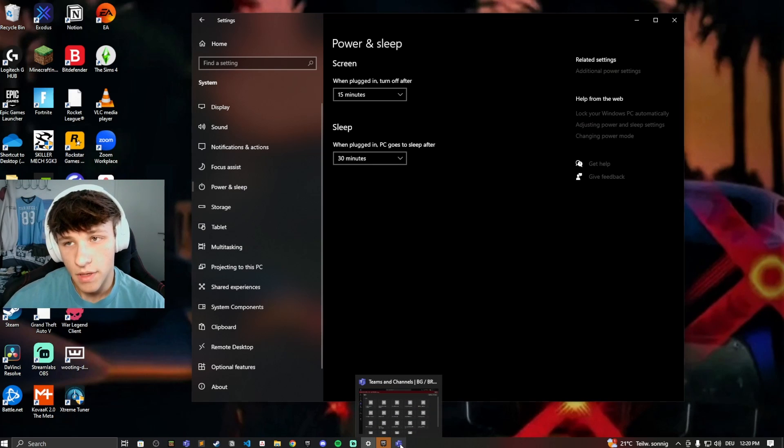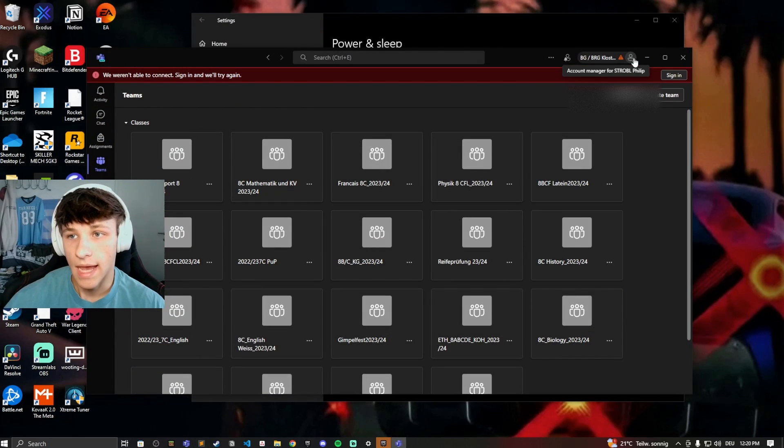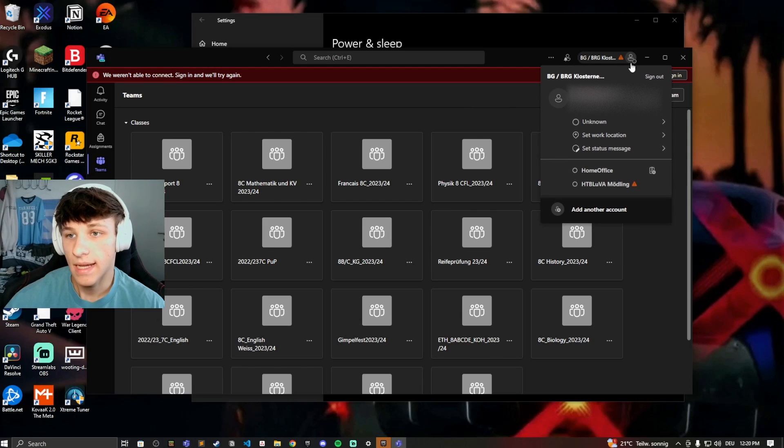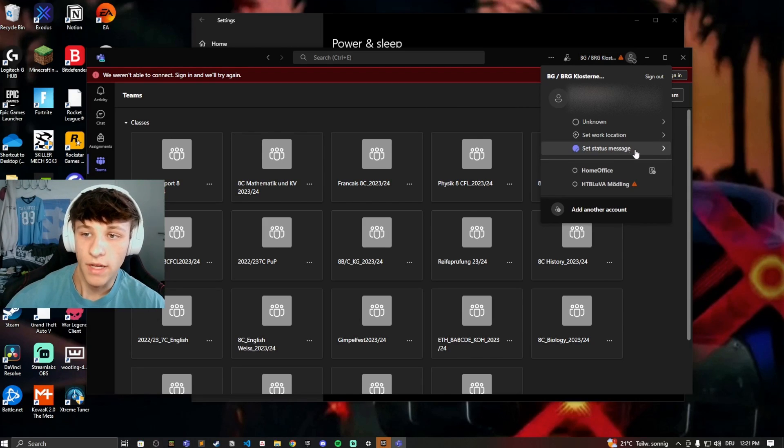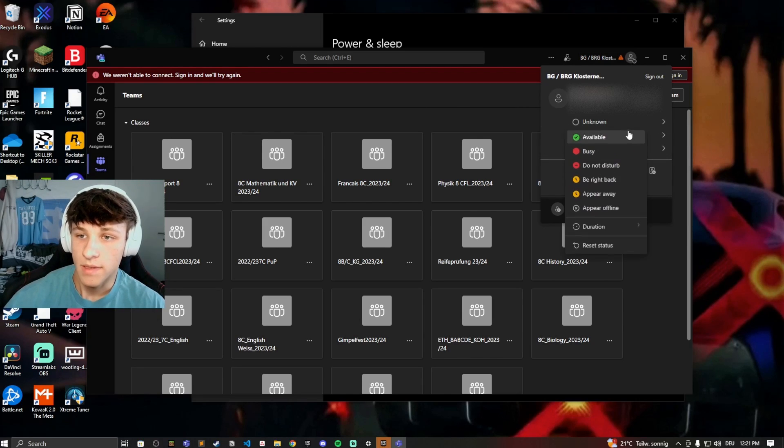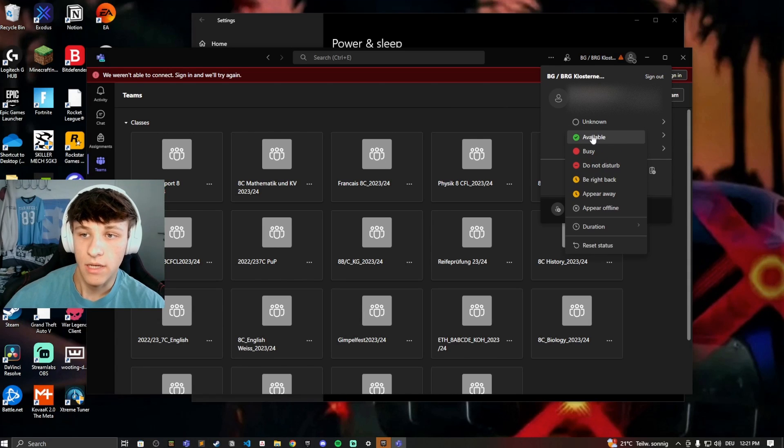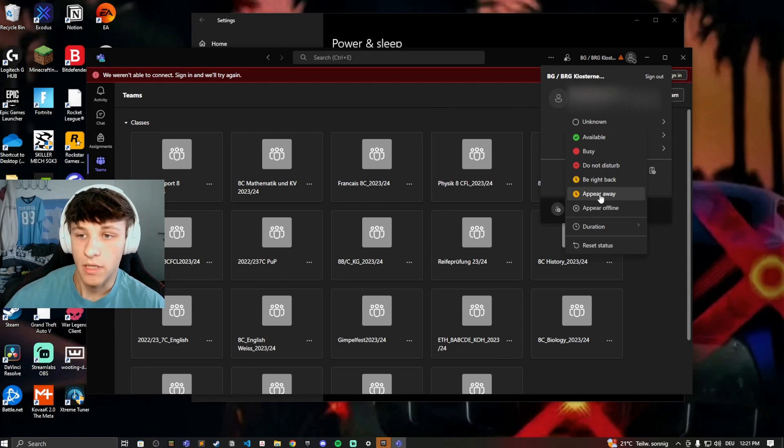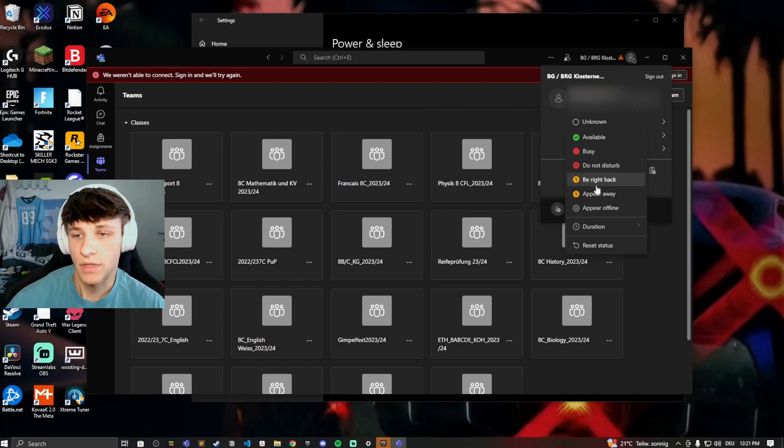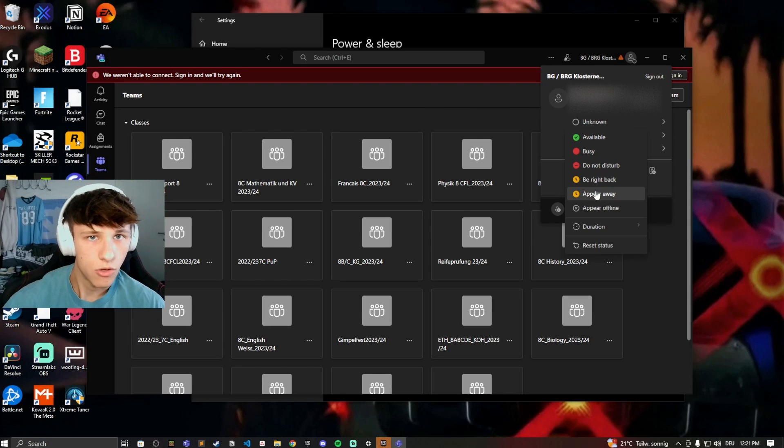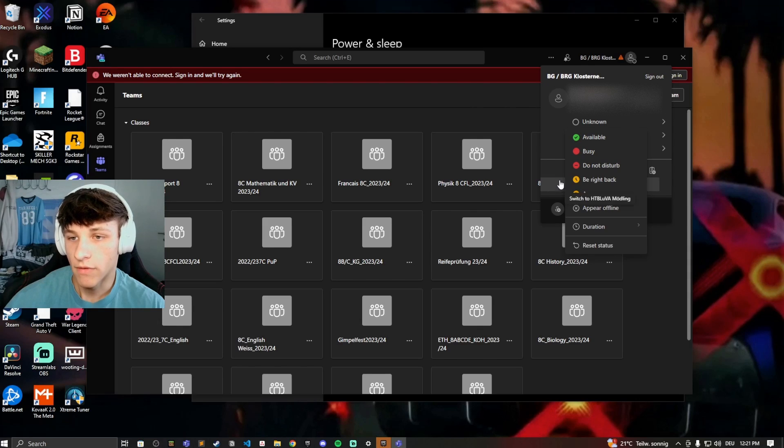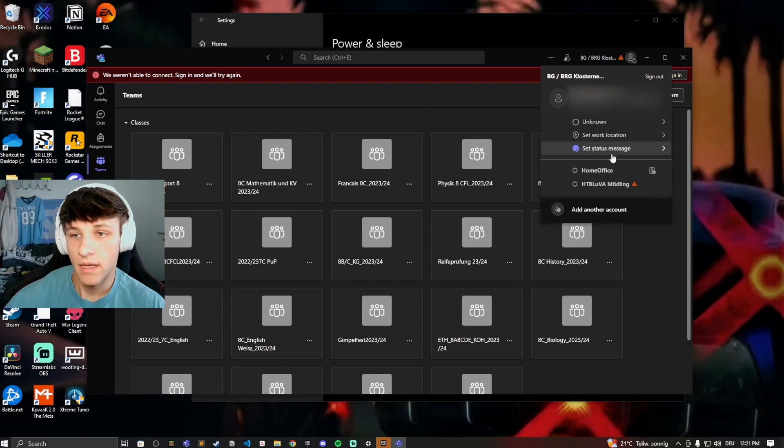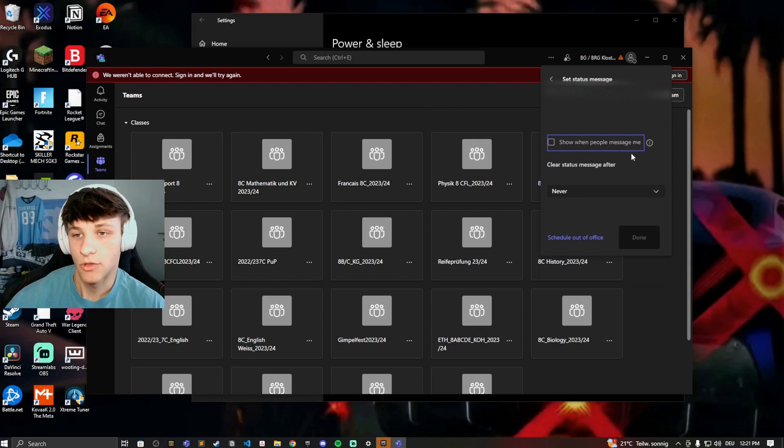Another thing you can do is you can actually set a status message. Even though you're unavailable, let's say you're available normally you can set yourself to available right here and then you'll appear away after some time because you haven't used Microsoft Teams but you're still on your PC. You still want people to know that you're here and you're available then you can set a status message.